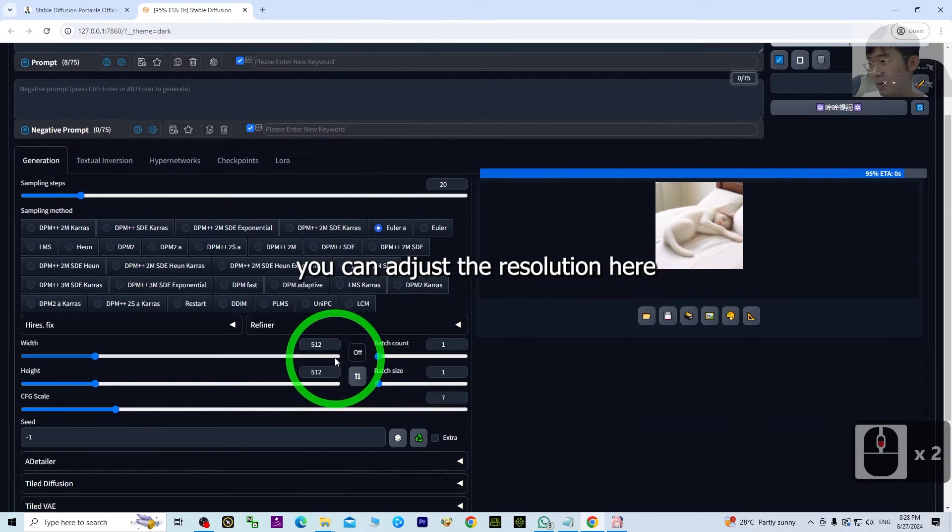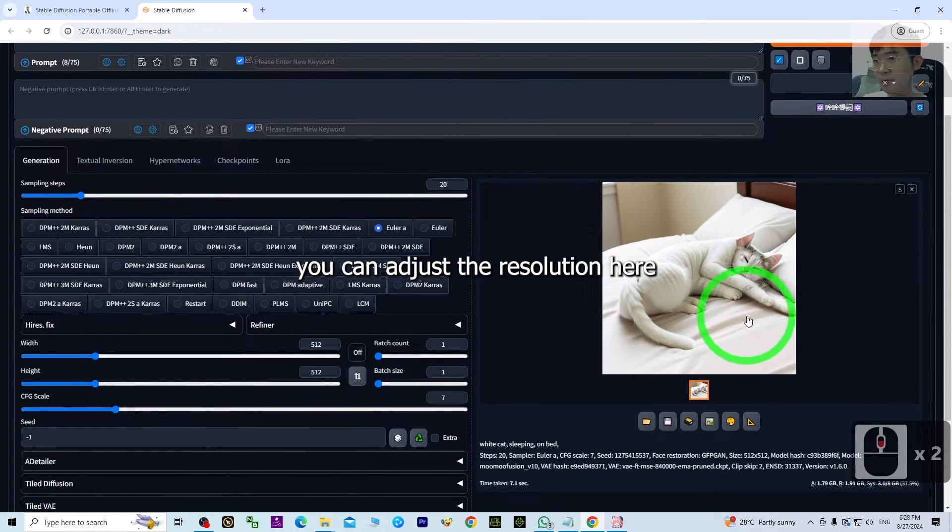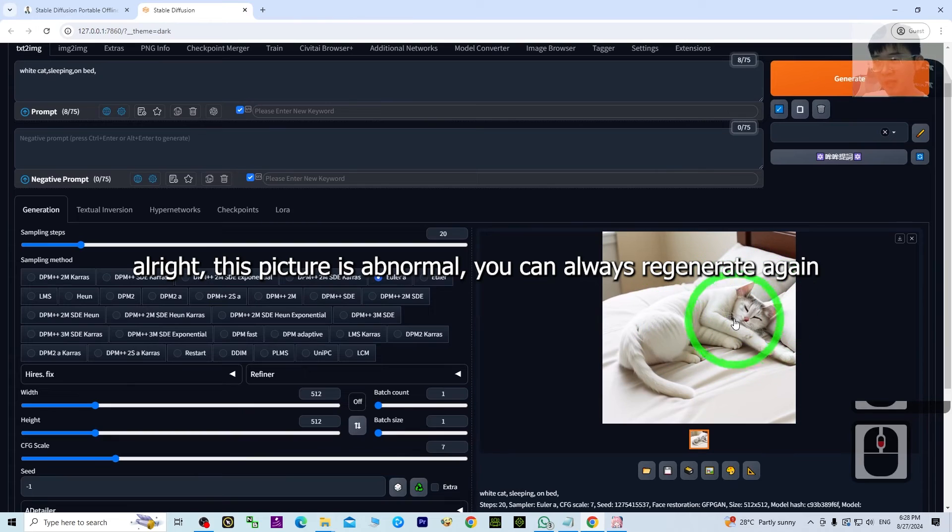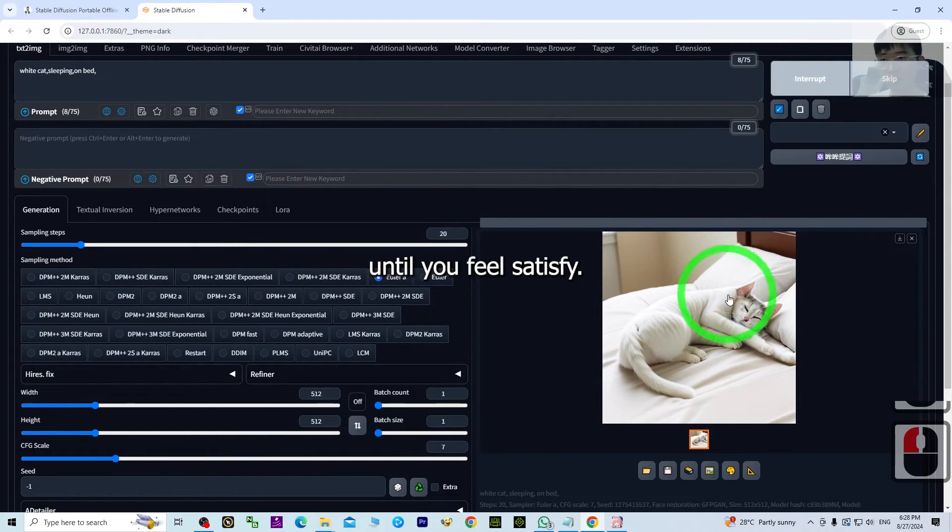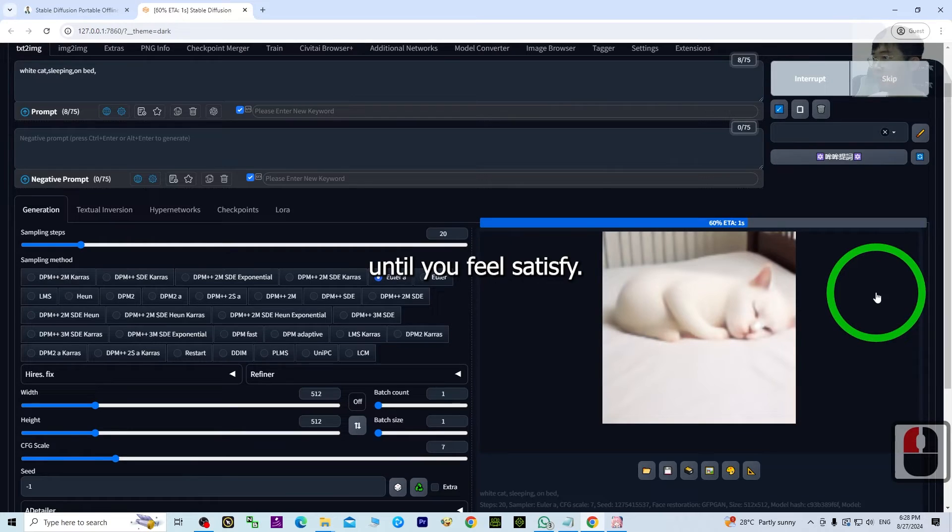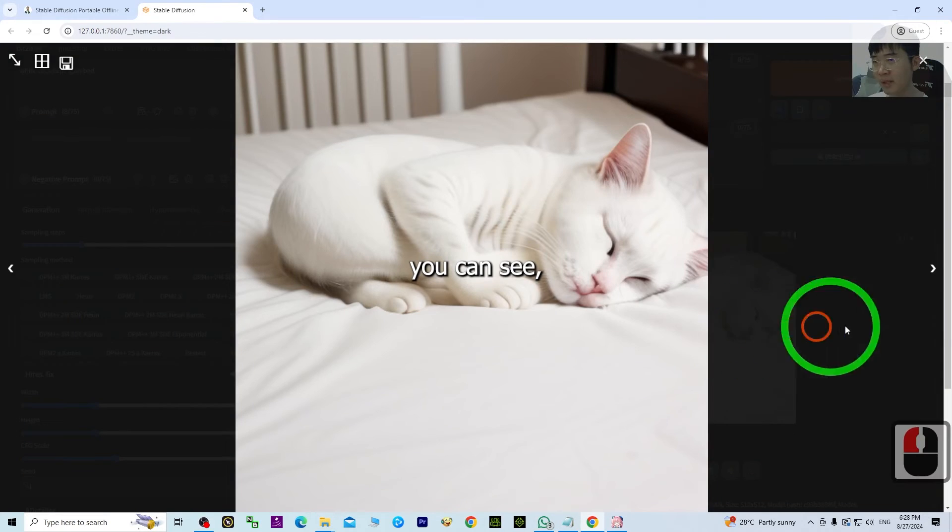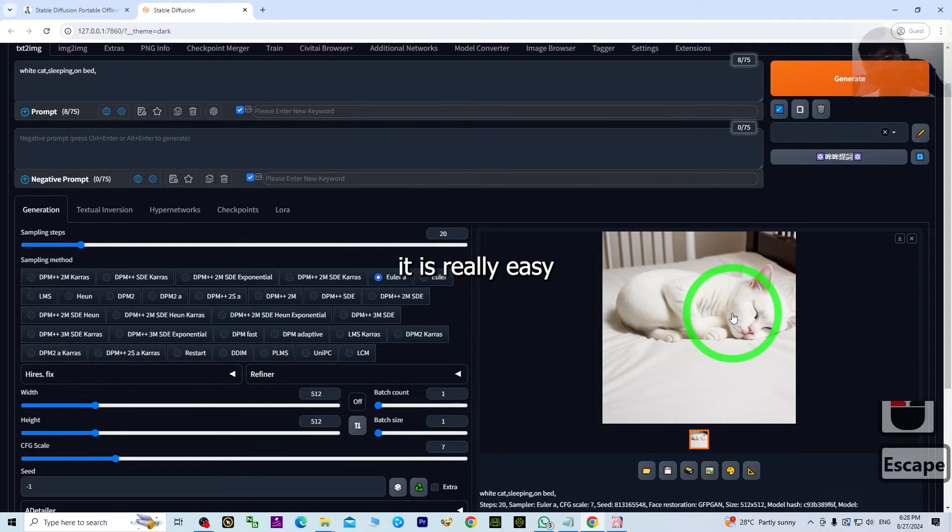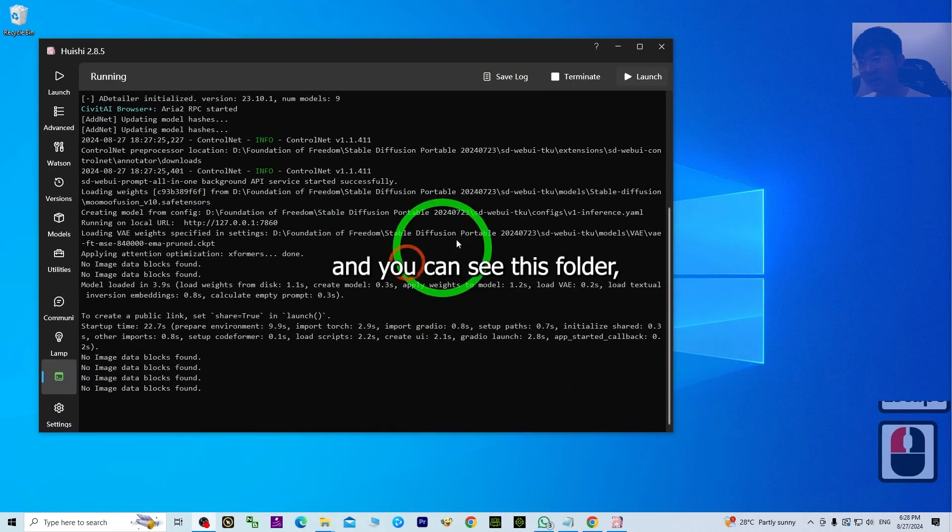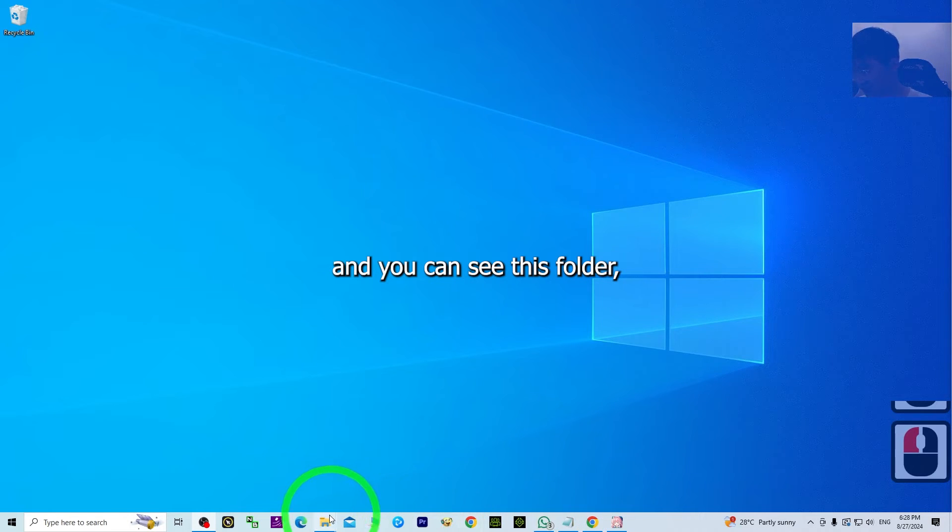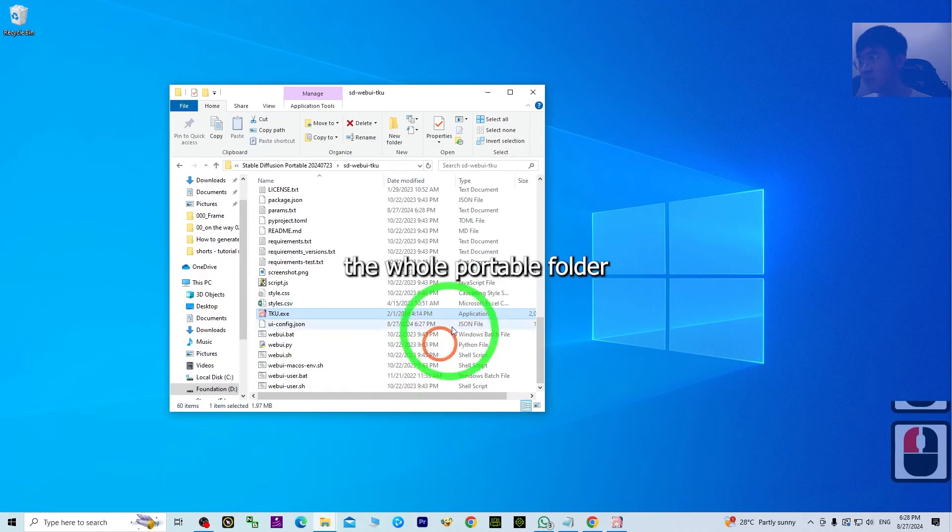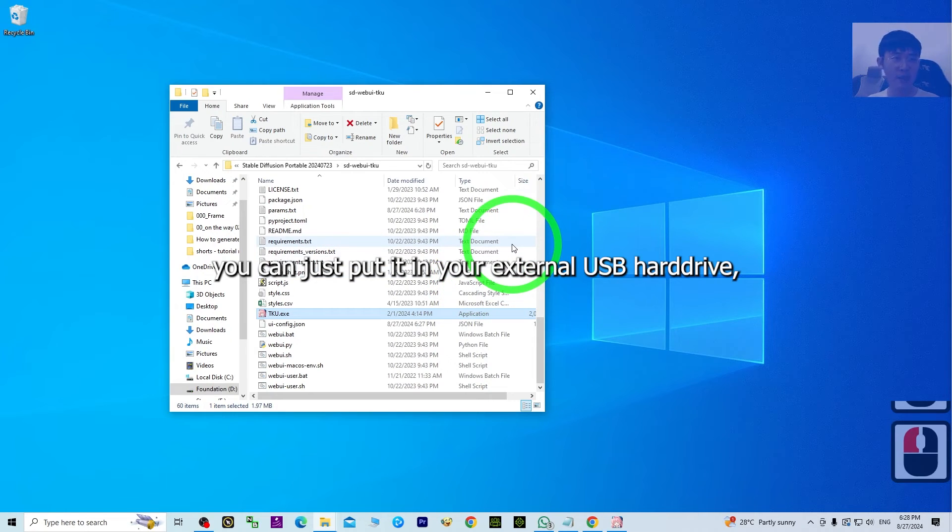You can adjust the resolution here. This picture is abnormal, but you can always regenerate again until you feel satisfied. You can see it already generated the picture for you. It's really easy. You can see this folder, the whole portable folder, you can just put it on your external USB hard drive.